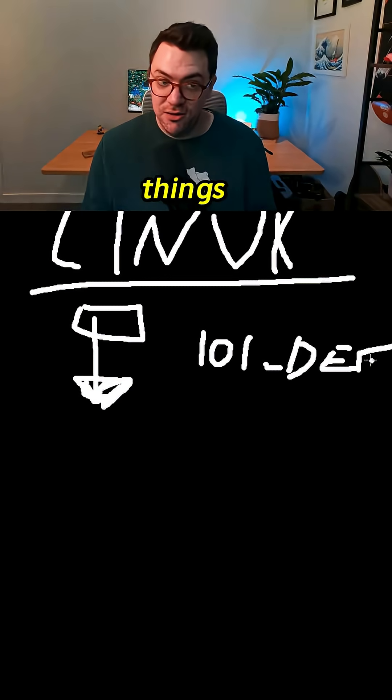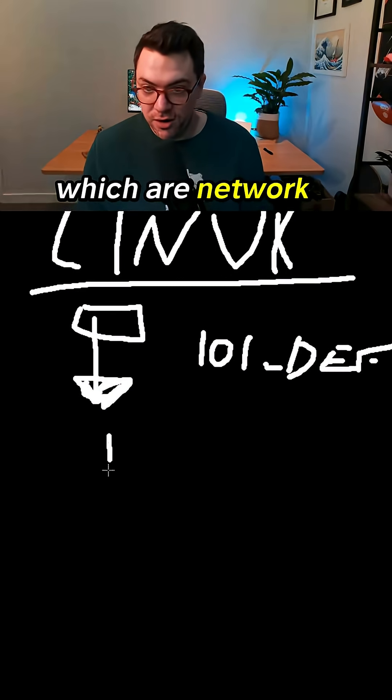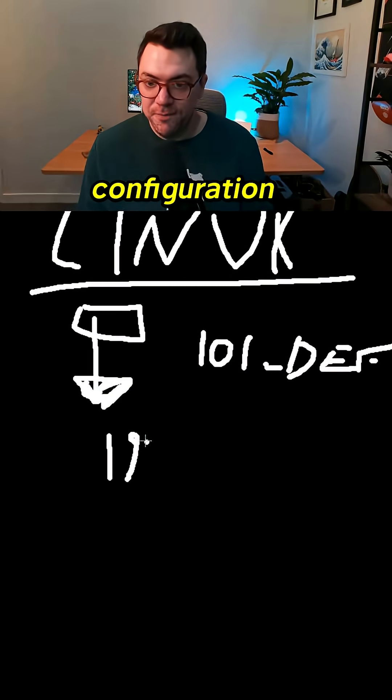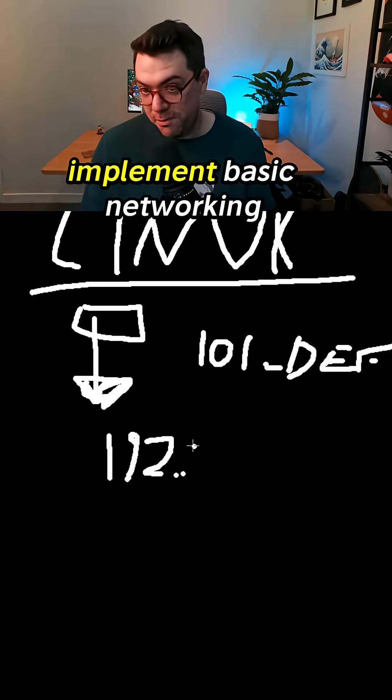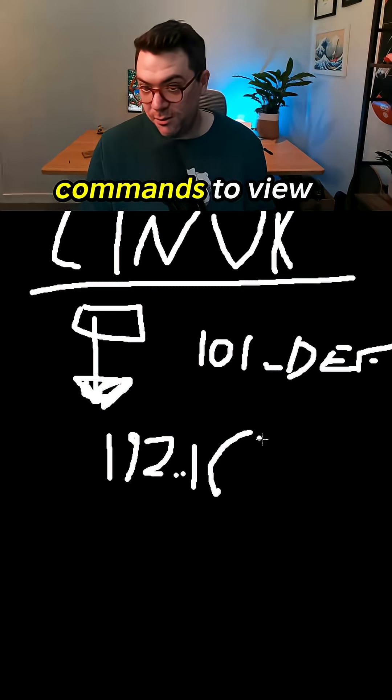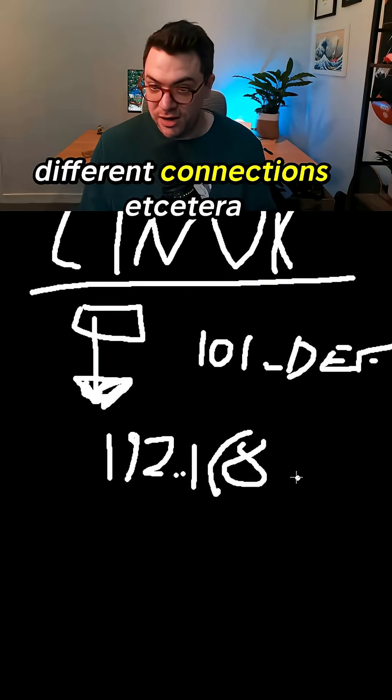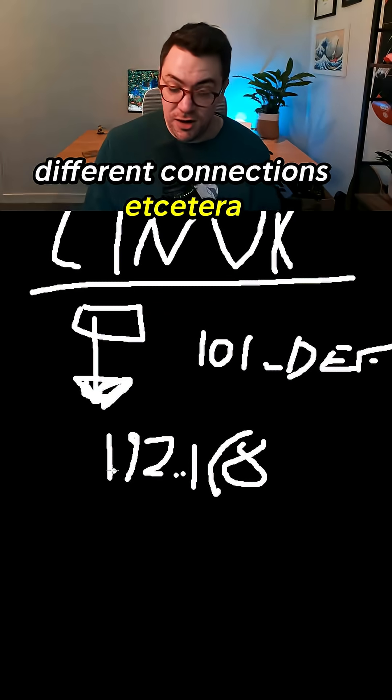Then there are the last two things which are network configuration—how can we implement basic networking commands to view different connections and such.